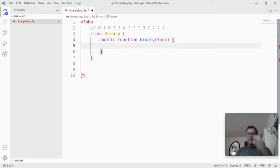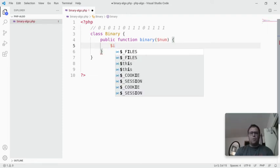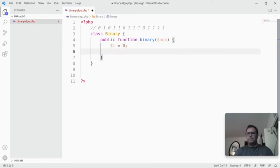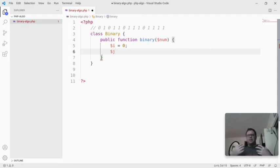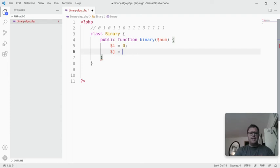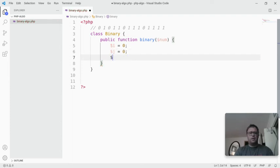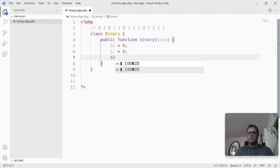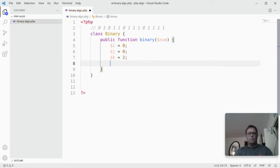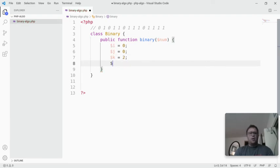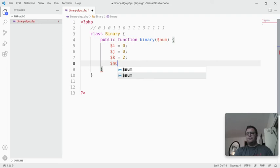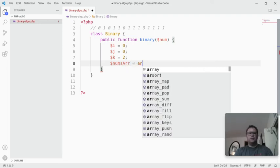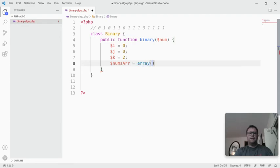Then we have a few variables. We have a variable that increments during a while loop, that's going to be called i, and we'll set that to 0. We're going to have the variable that controls when we put a 0 instead of a 1, that's going to be j, and we're also going to set that one to 0. Then we're going to have a variable k, which we're going to set to 2. We're also going to have an array called nums array, and that's going to equal just an array.